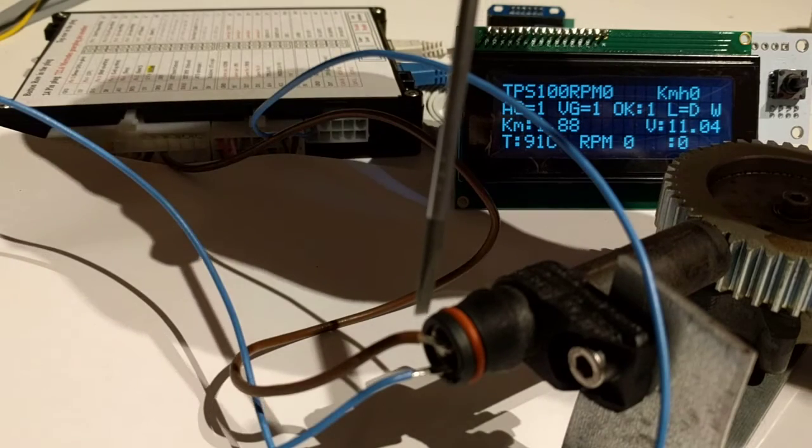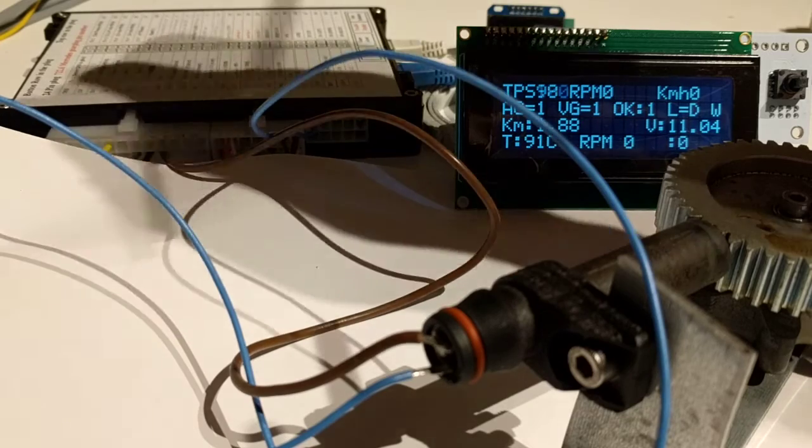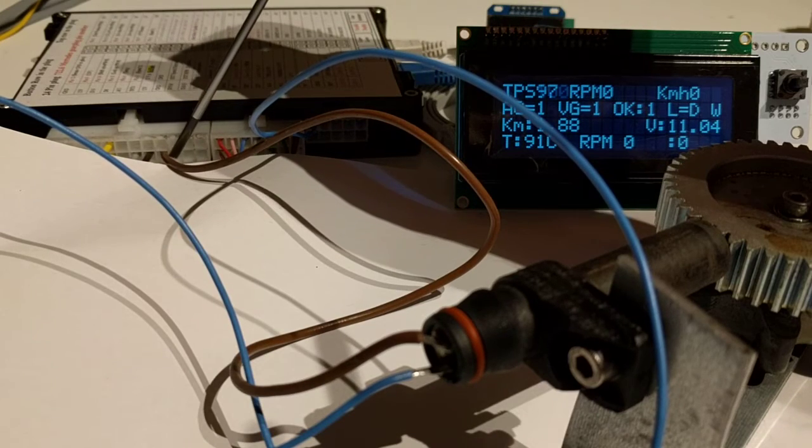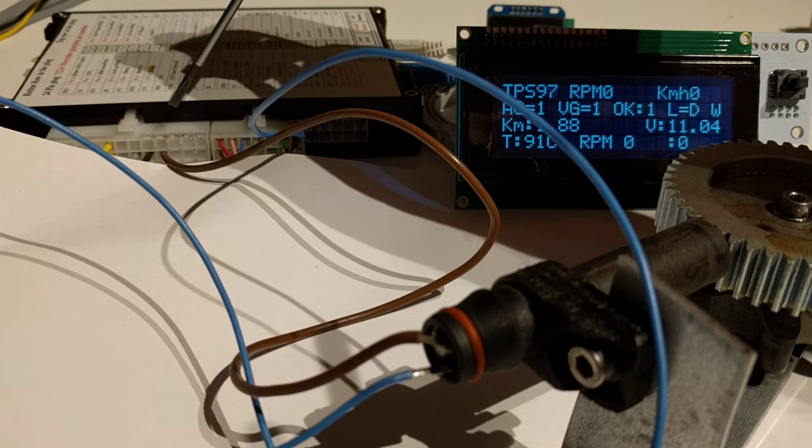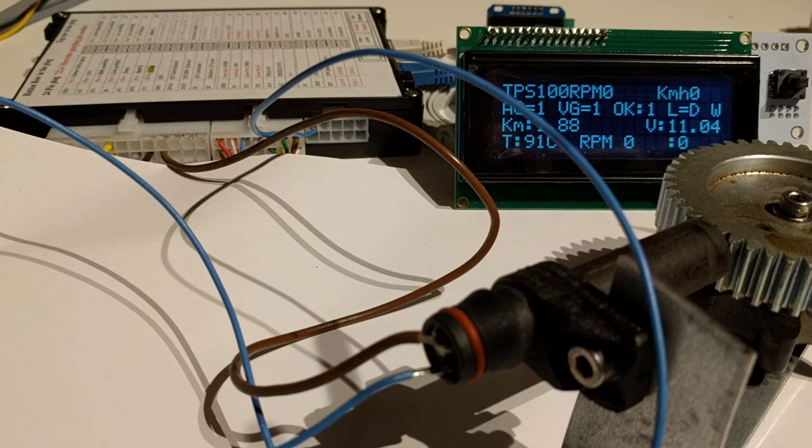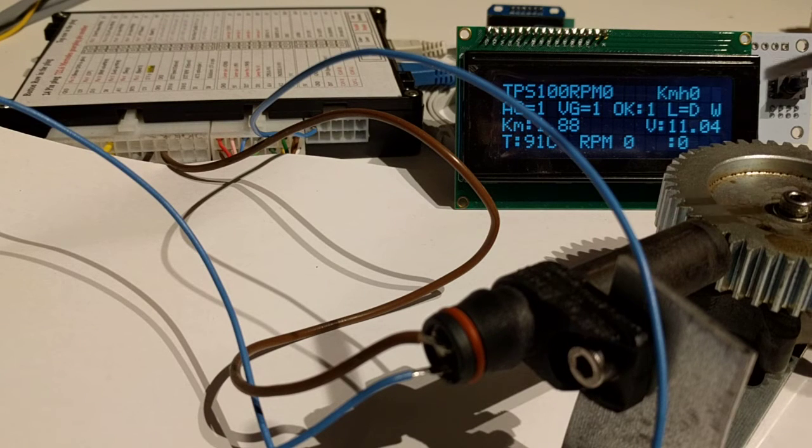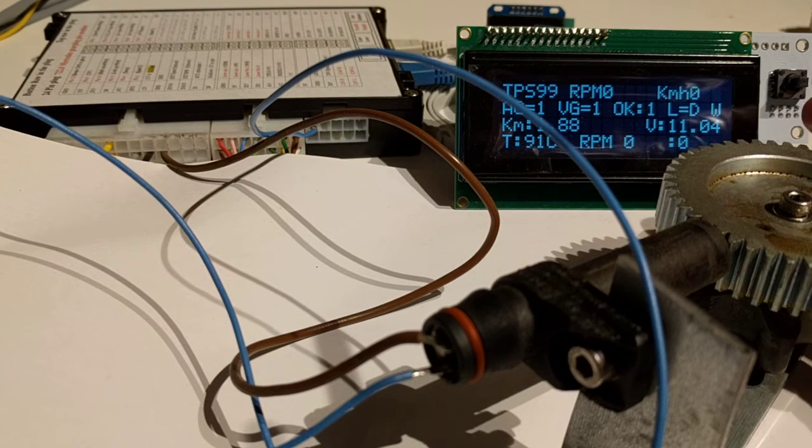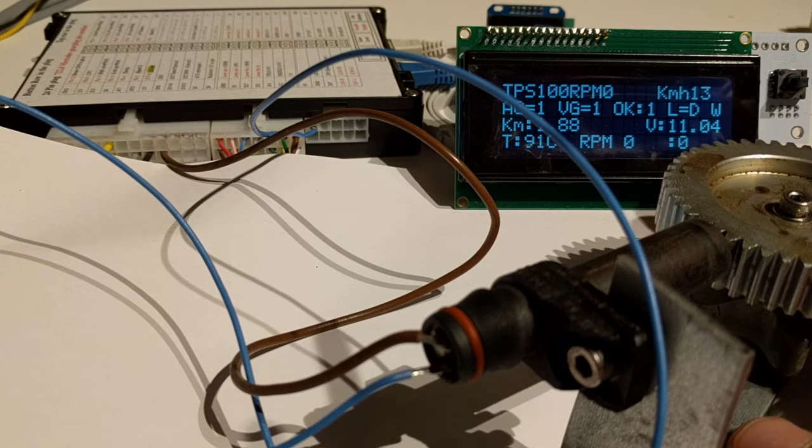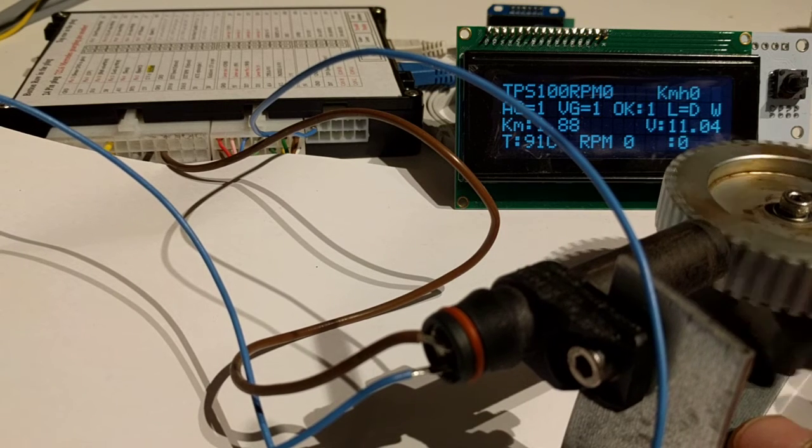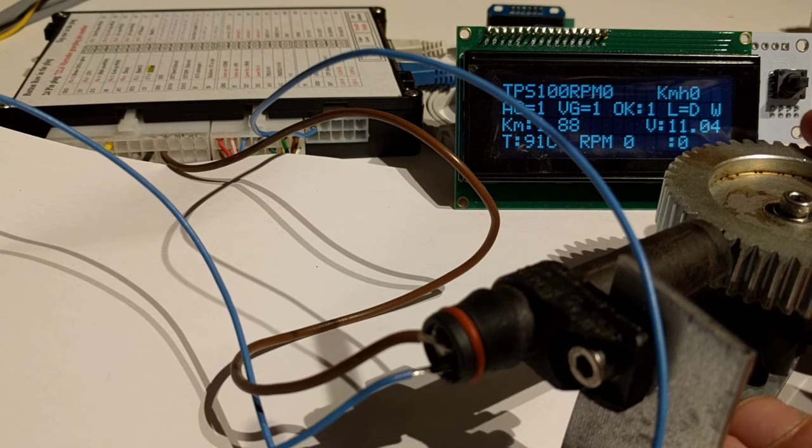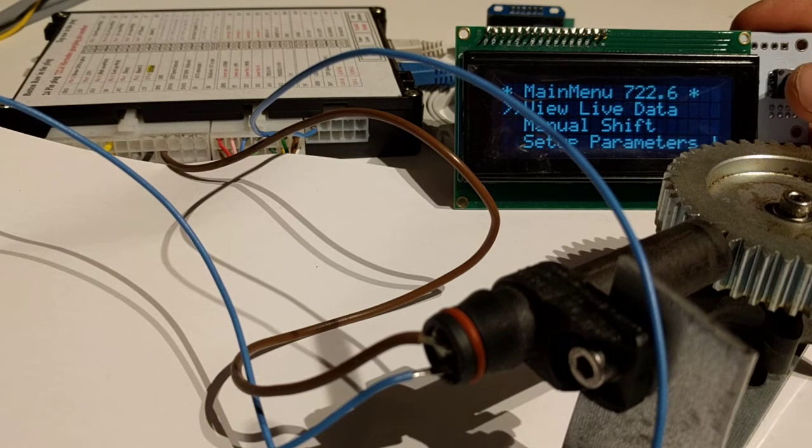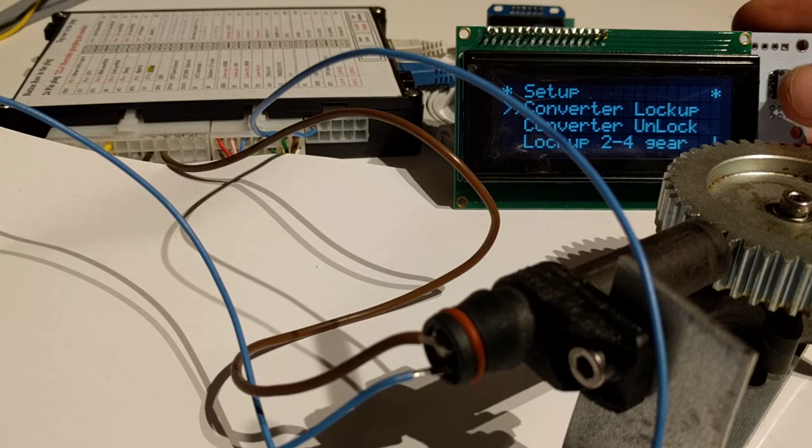I have taken the output from the RPM sensor and connected it to the external speed input. I have set the controller up to external speed, and if I turn this wheel you'll see that the external speed goes up. The setting I have done is in here.